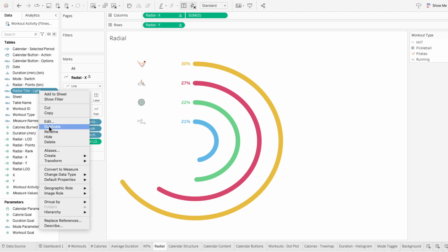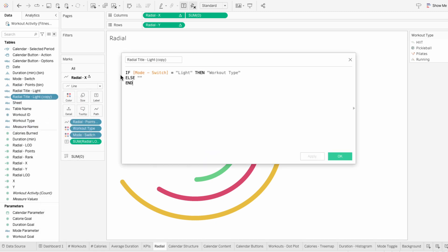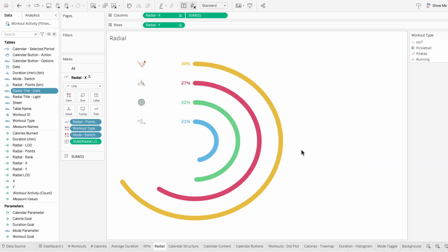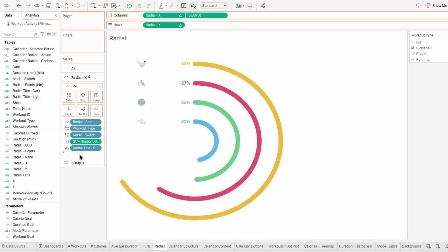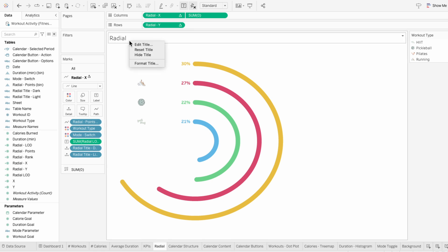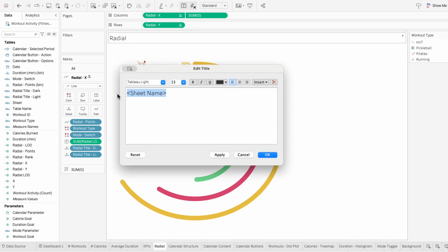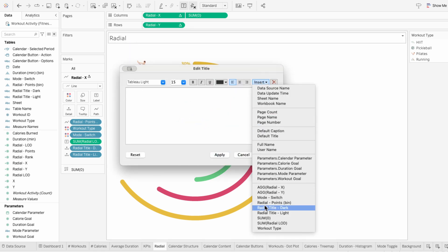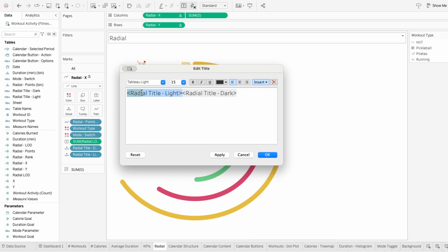I'll duplicate this field and then edit it and change light to dark. Then I'll move both of these fields into my view so I can use them in the title of the worksheet. I'll edit the title, remove what's in there, and insert both of these fields. Against the light background I want a dark color so I don't need to change that. But against the dark background I need a light color, so I'm going to make it white. Then I'm going to make it a little more bold since it's a title.